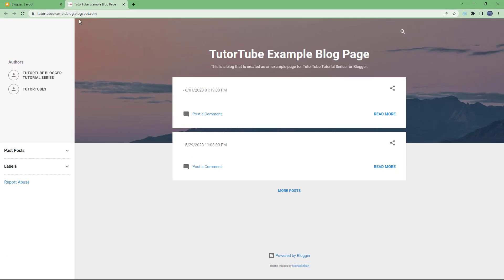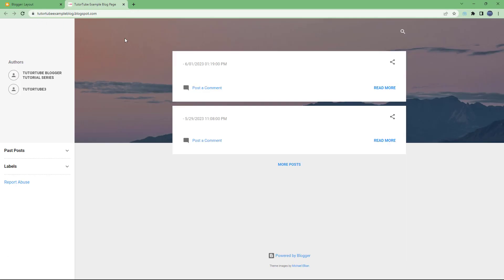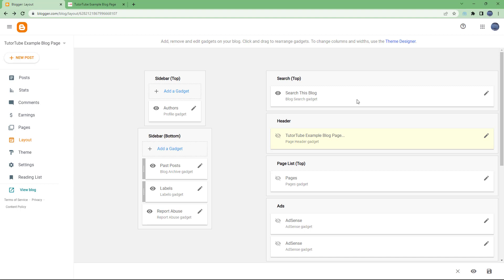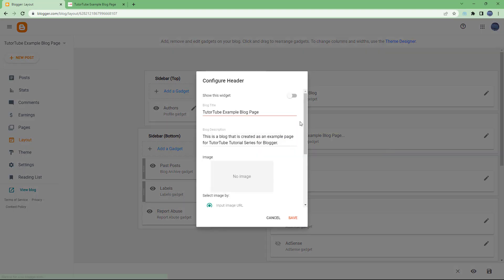Once you turn it off, the header will simply turn off, as you can see. As with any other gadgets, you can turn it off. Once you enable it, you can change the blog title — for example, you can rename it to 'tututube'.